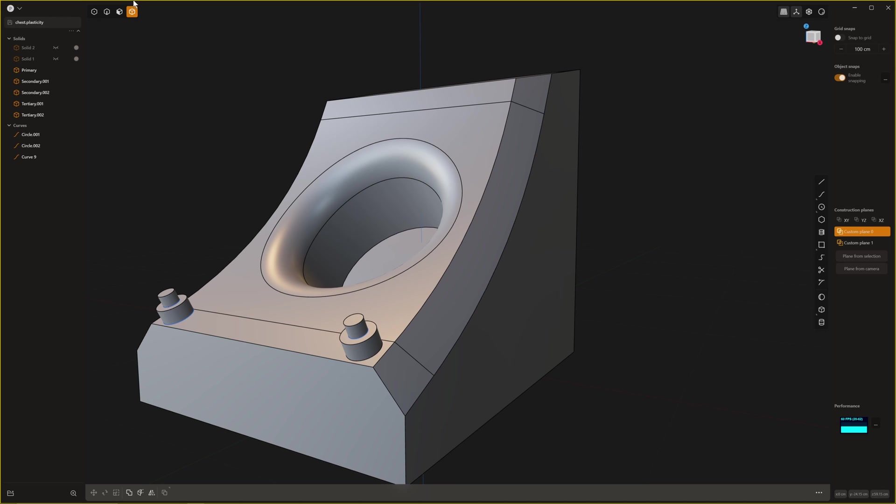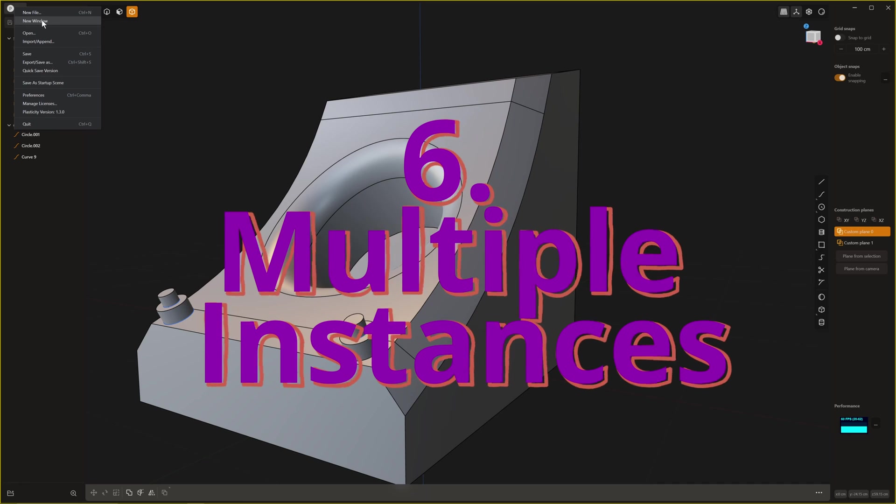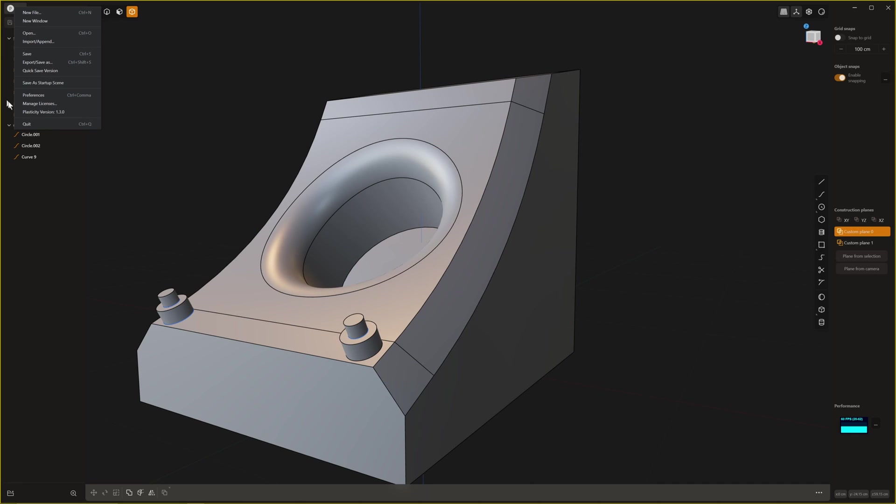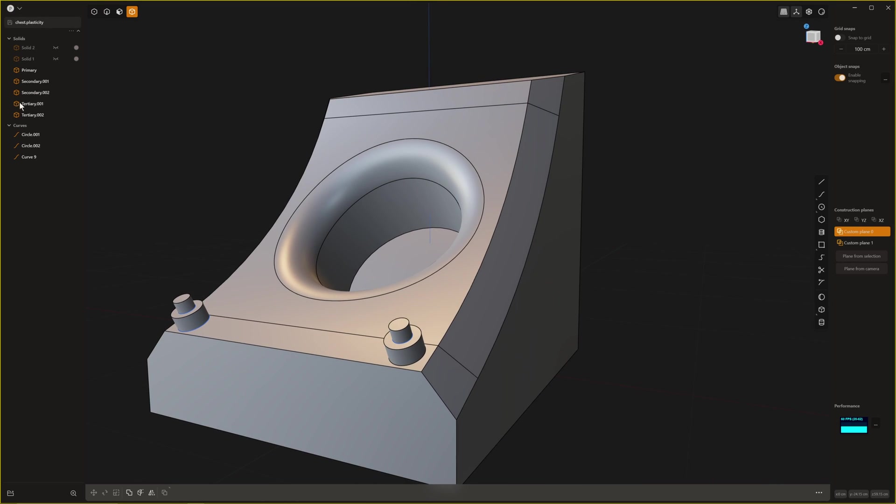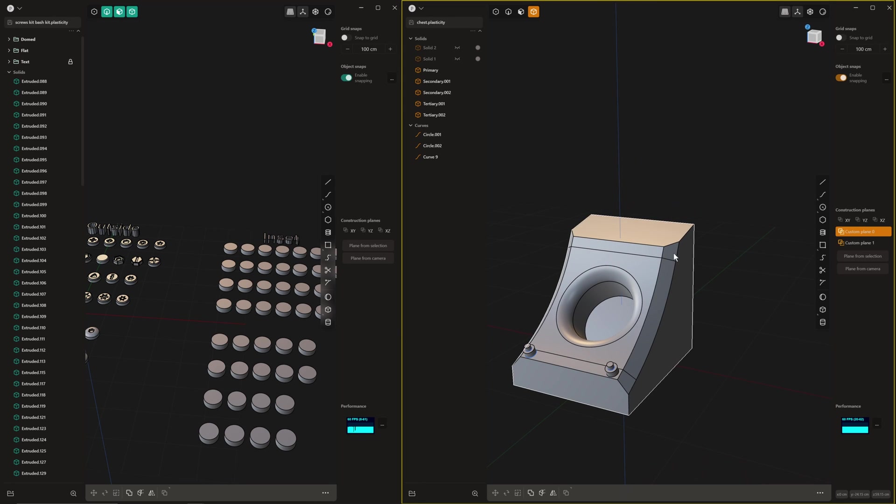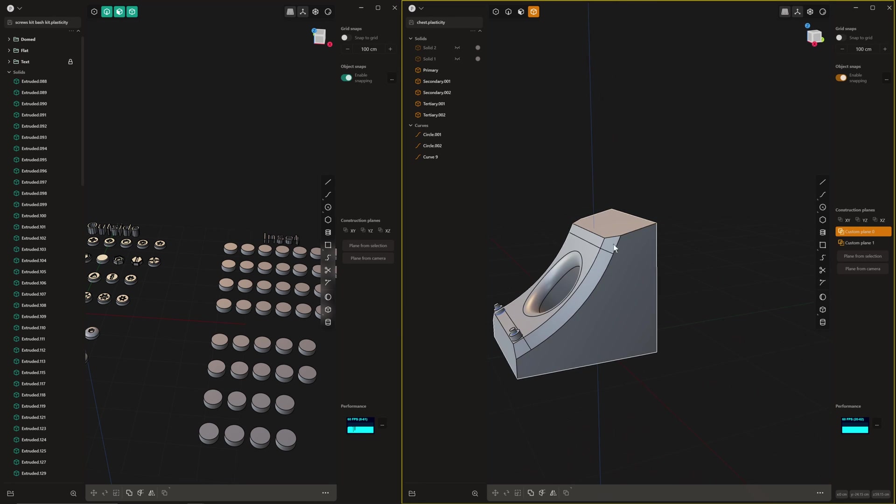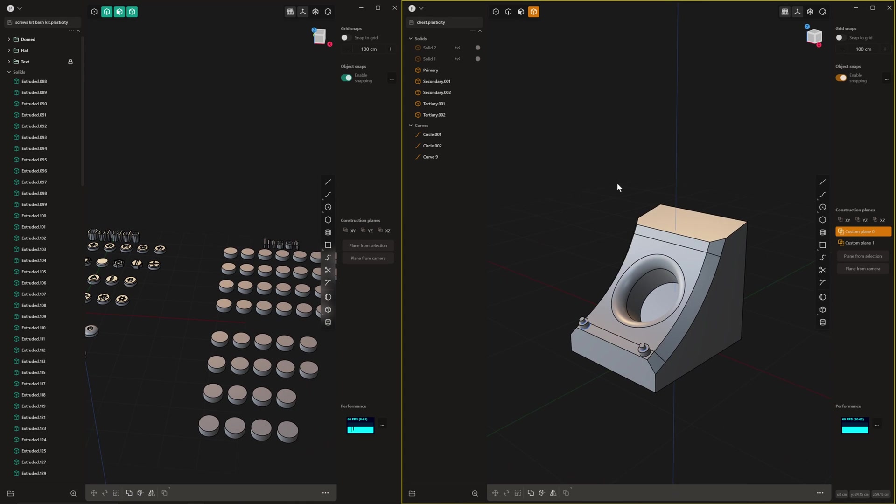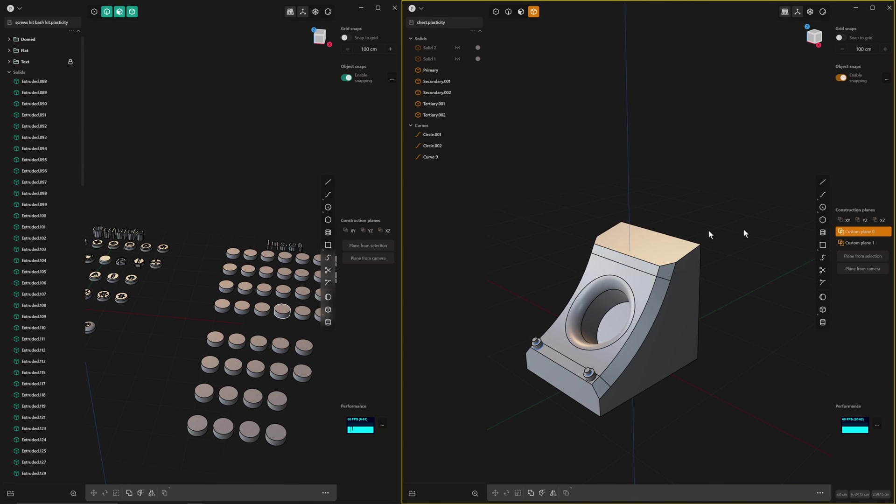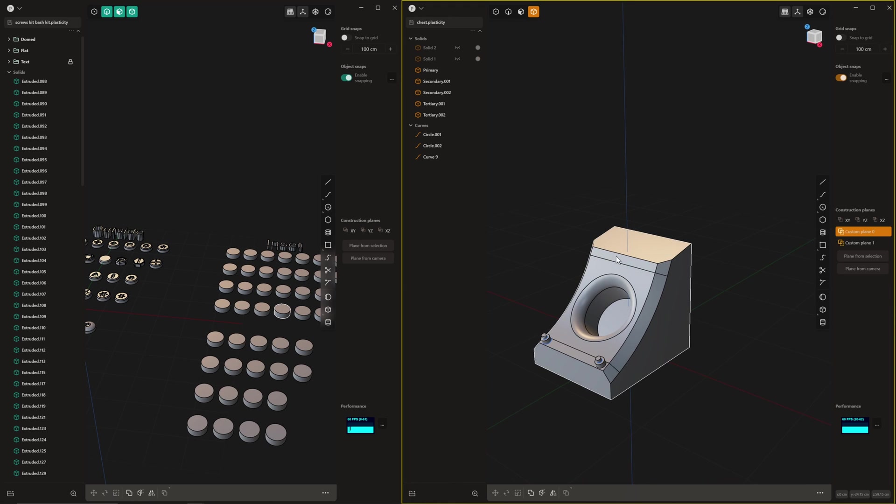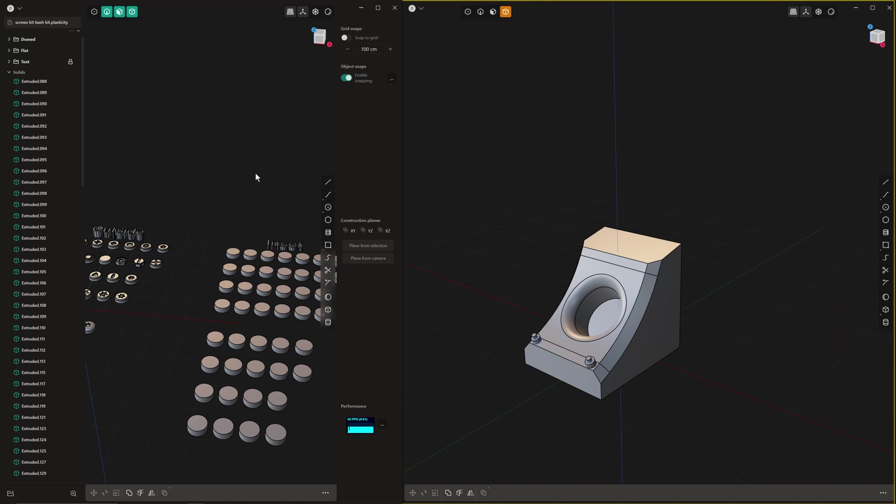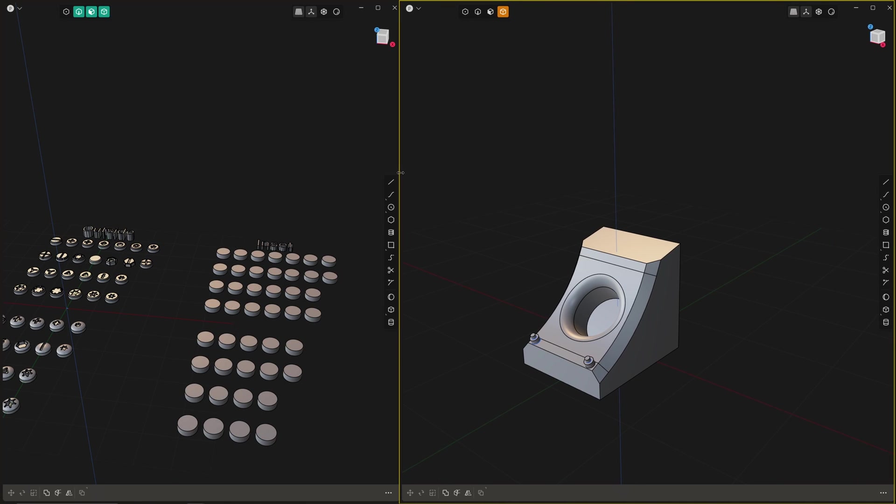Now the next feature is probably the one that I found the most exciting and it's not the Blender Bridge, although the Blender Bridge is amazing, we'll get to that next. The next one is you can have a new window. That doesn't sound like much but it wasn't possible before and you can also kit bash between different windows. I'll just set up another window here and we'll dive into that a little bit.